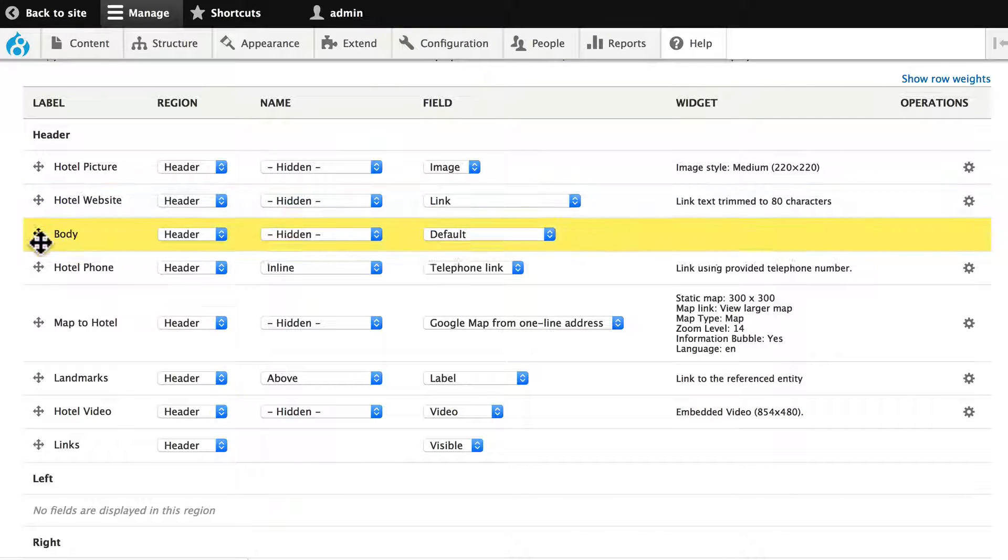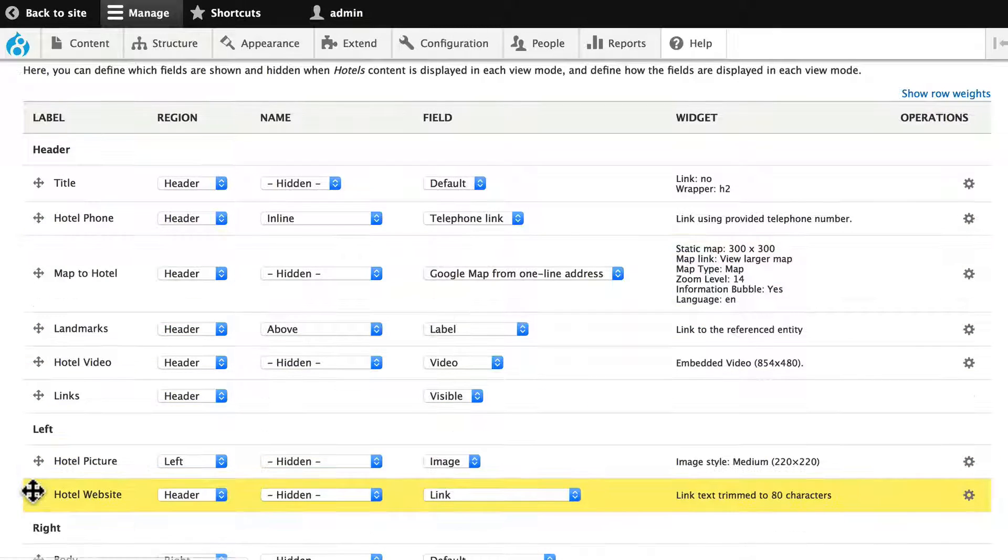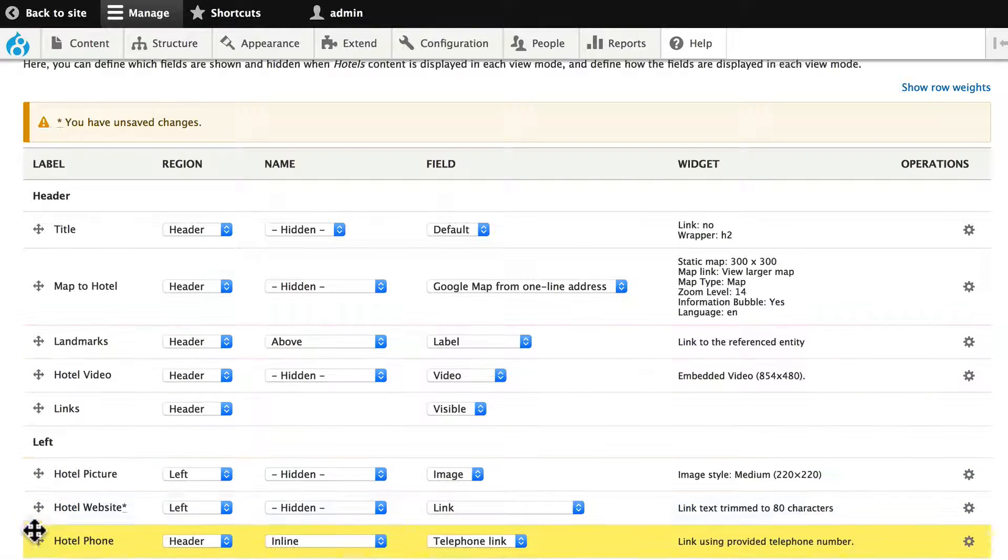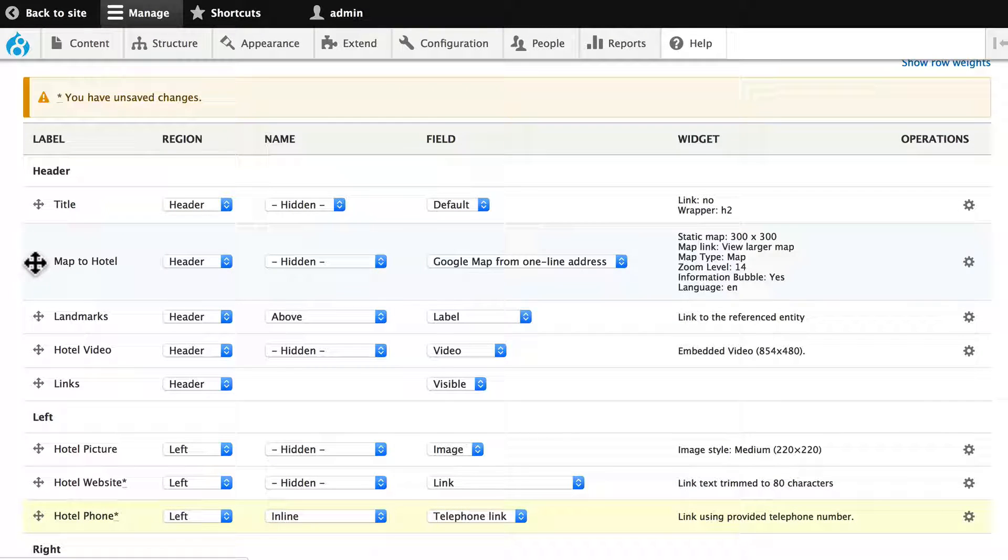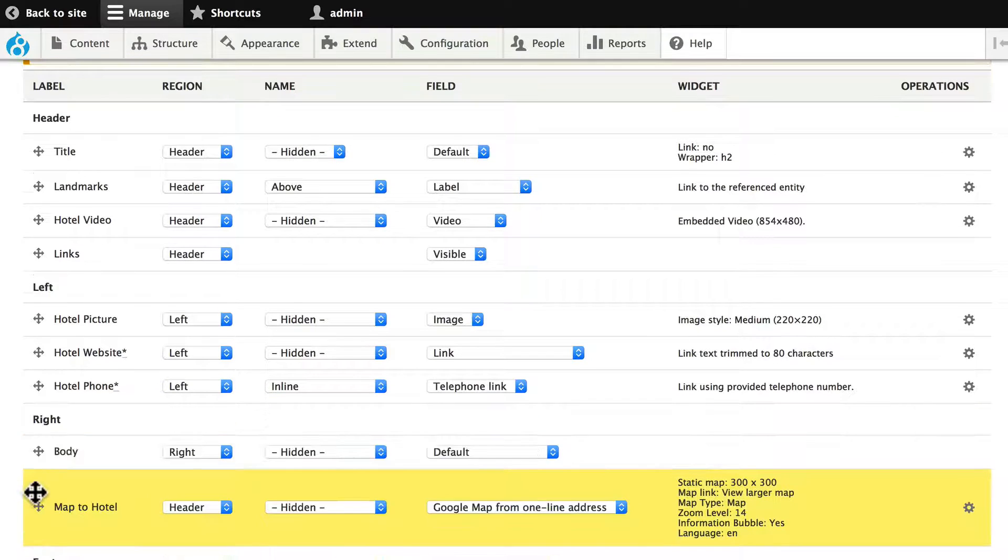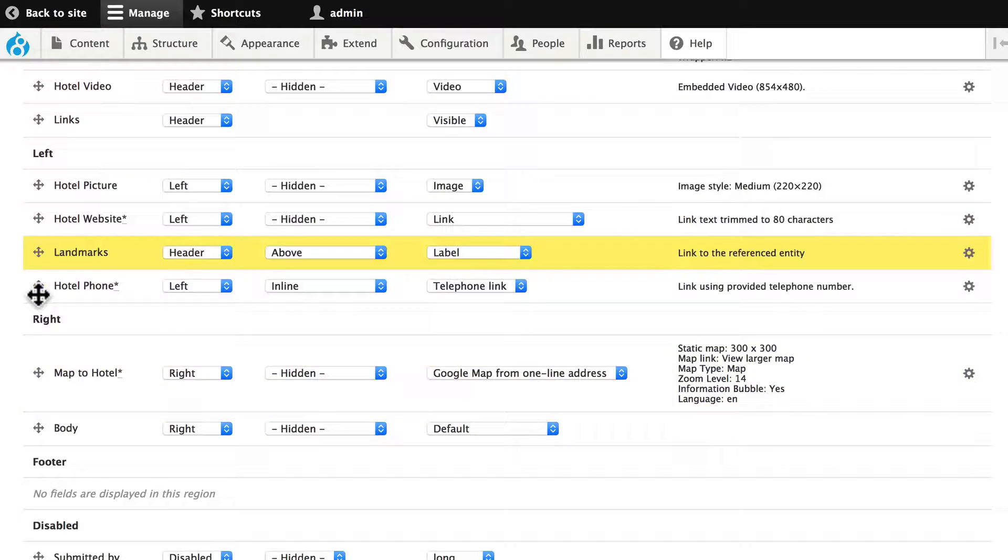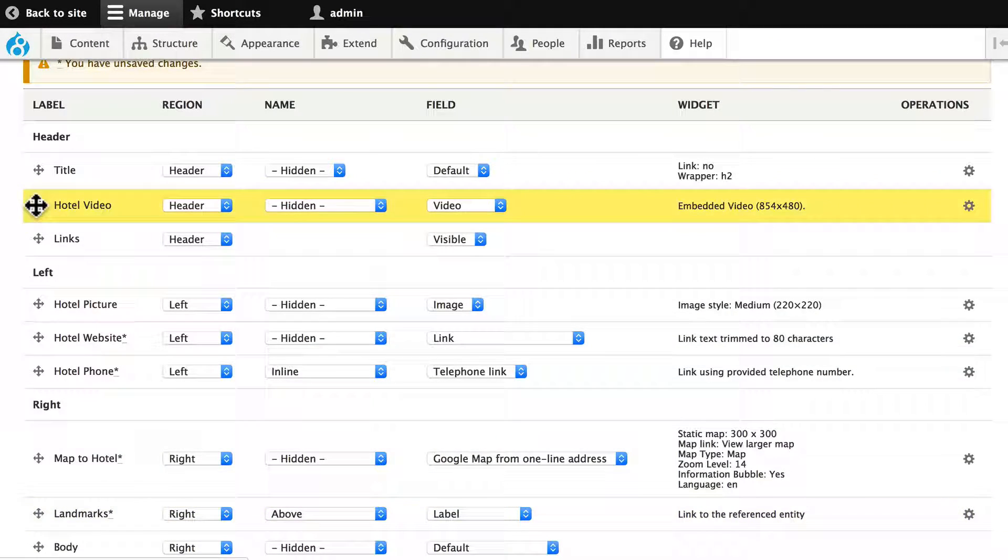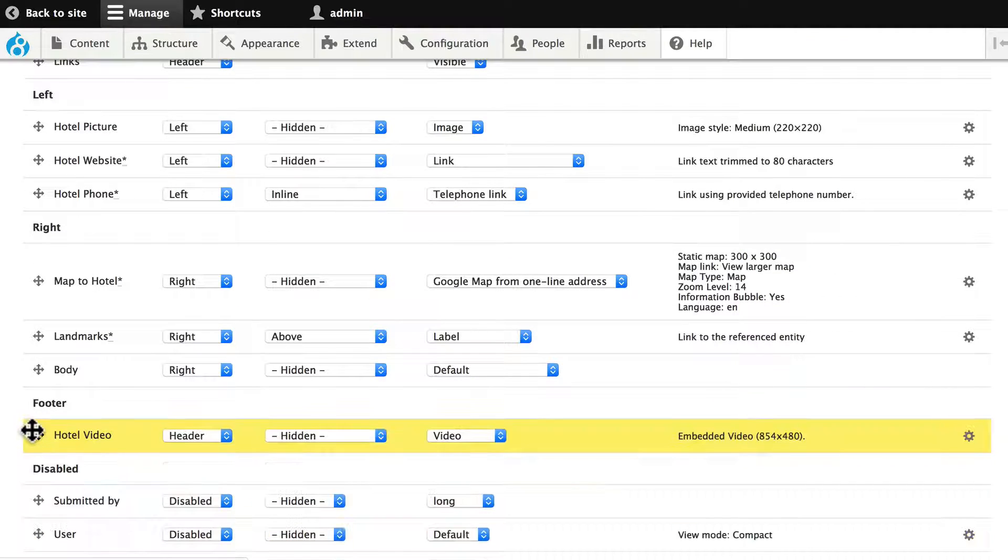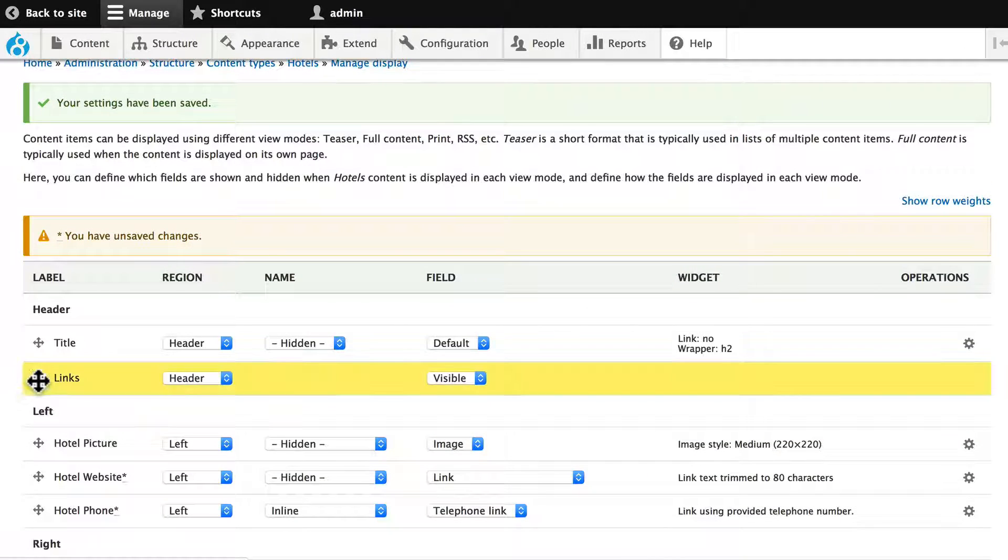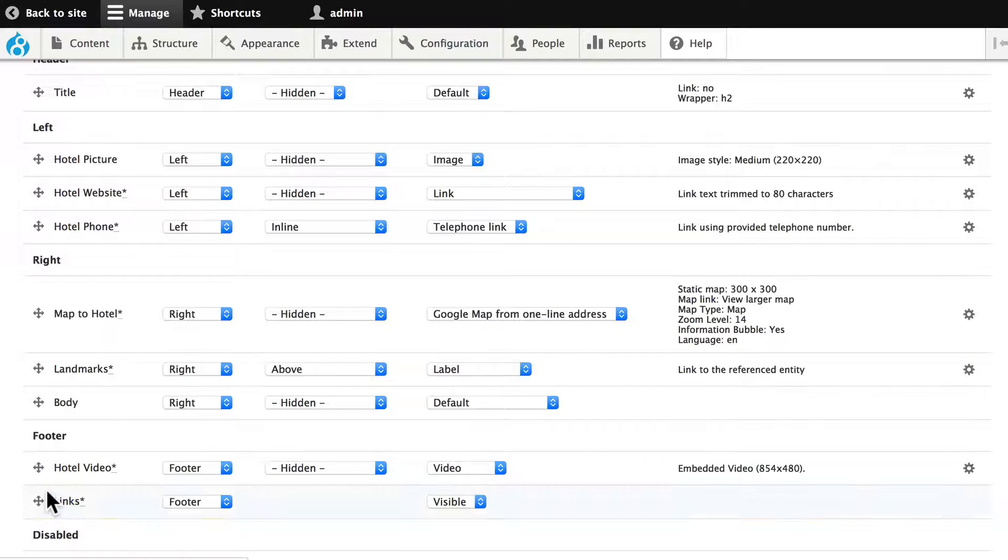Let's put the body in the right column. Let's put the hotel website in left under the picture. Let's grab the phone number and put it in the left as well. Let's put the map to the hotel above the body in the right. Let's put the links to the landmark right under the hotel. The hotel video, we'll put that in the footer so it expands to the full width. And finally, the links, we'll put that just below the hotel video.